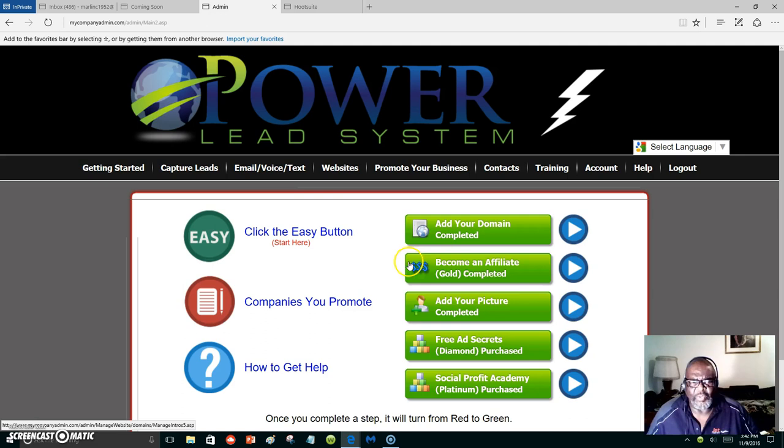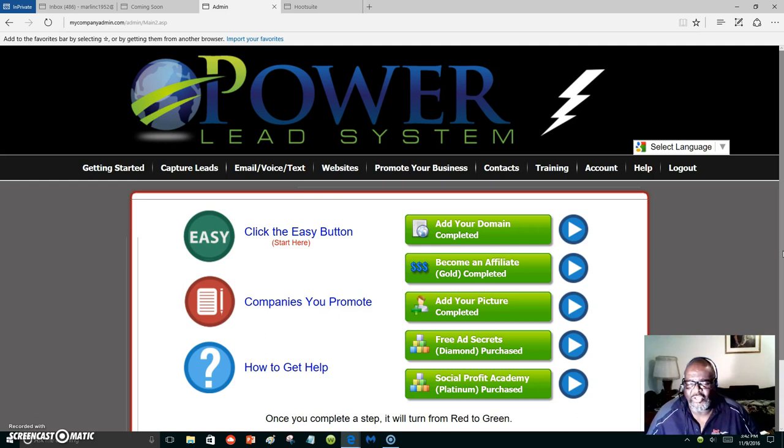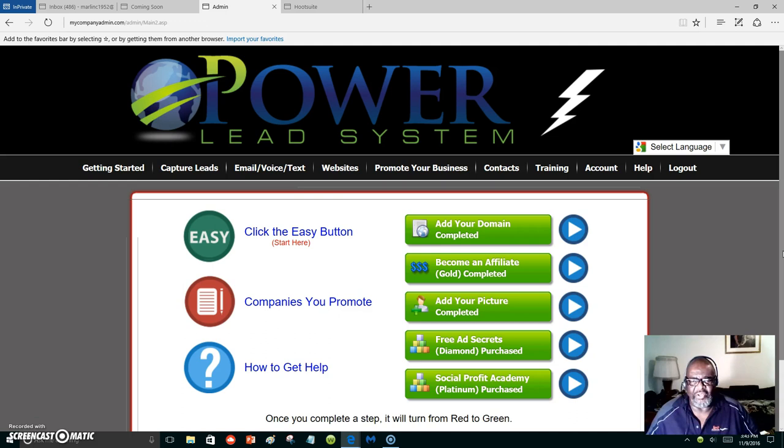One thing about the Power Lead System, it will allow you to market anything that you are marketing online, and you have the tools all set up for you to do that very thing. It's automatically going out to your subscribers or the leads that you gather in through the capture pages.